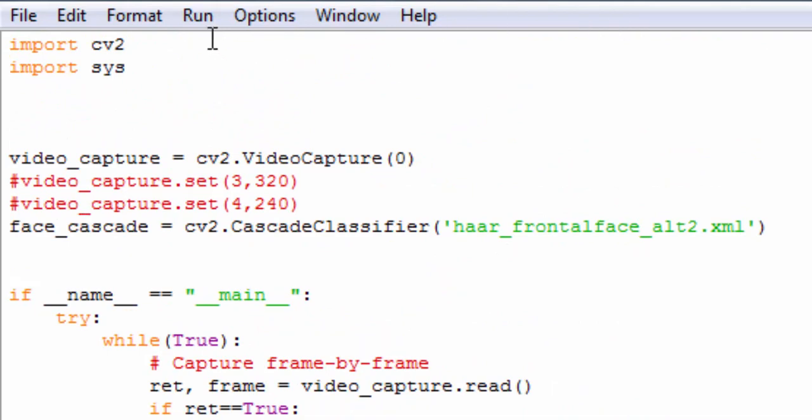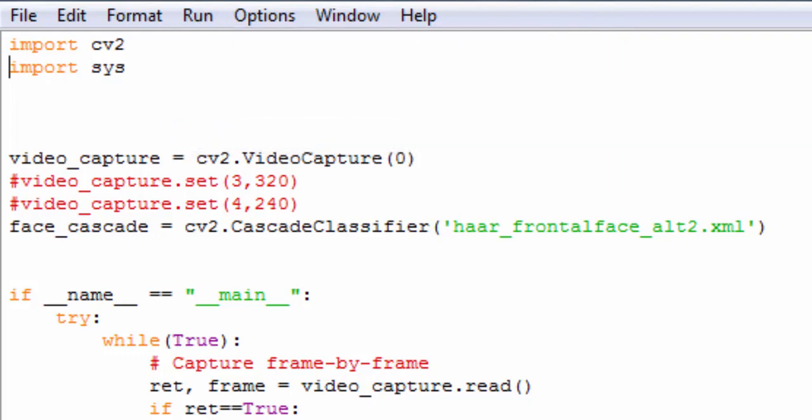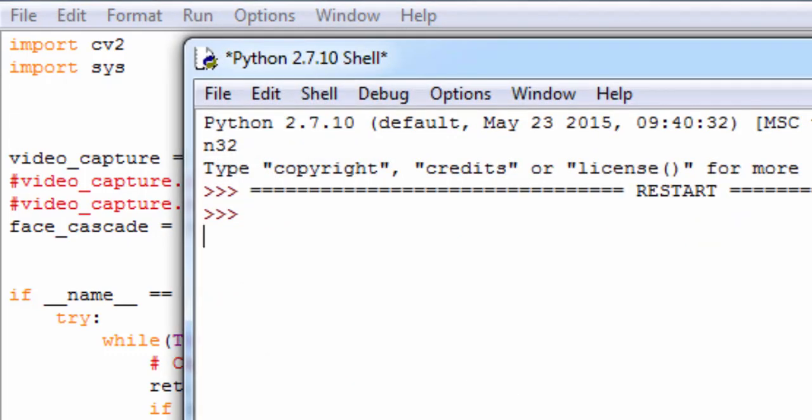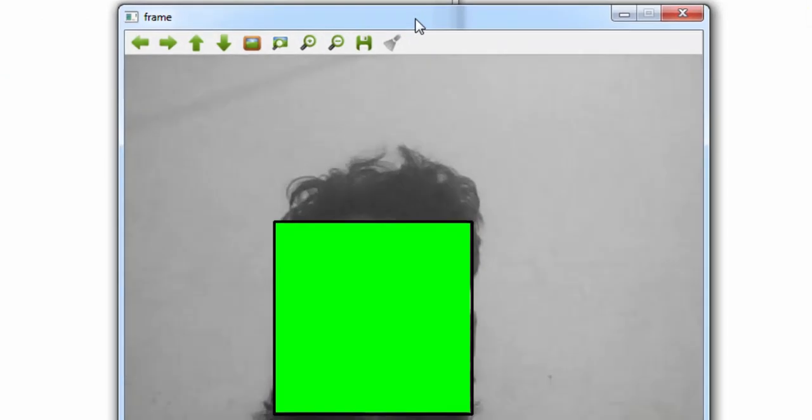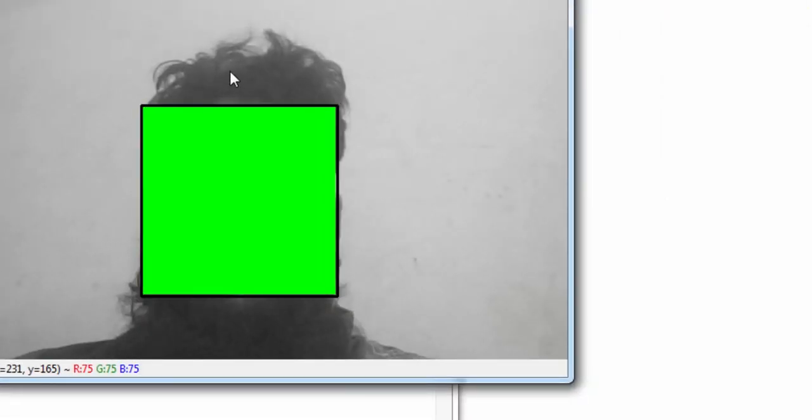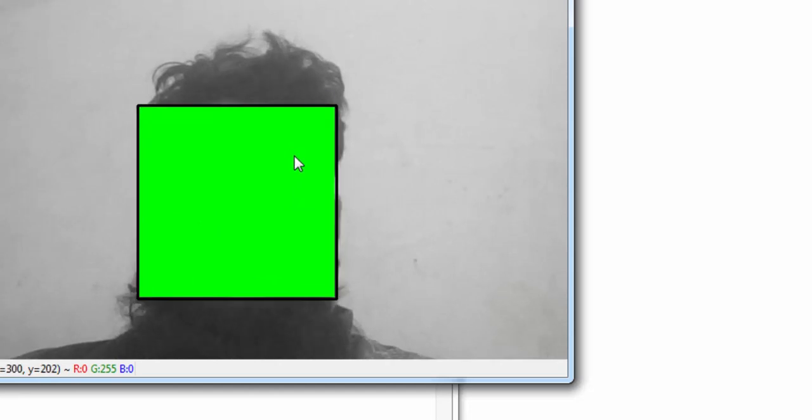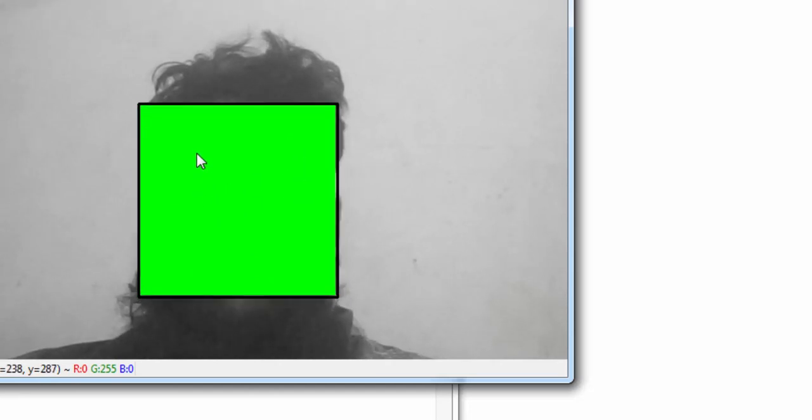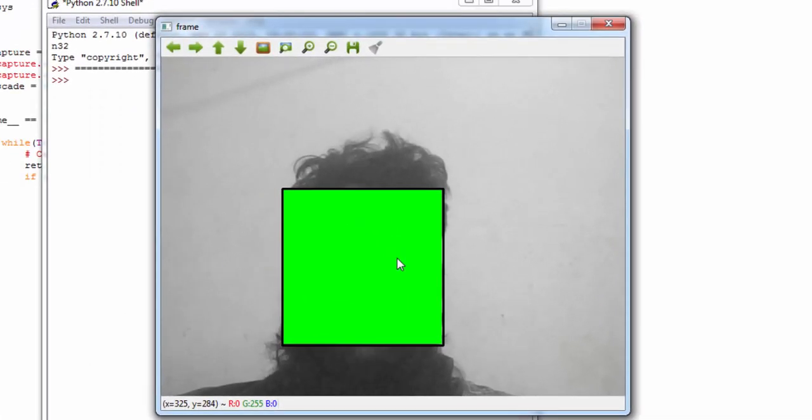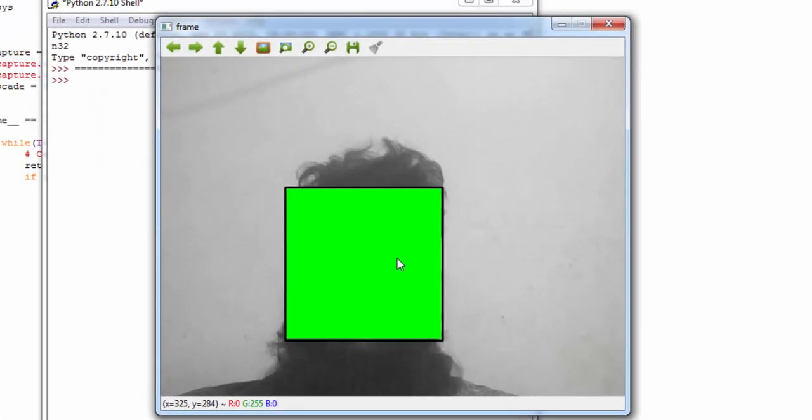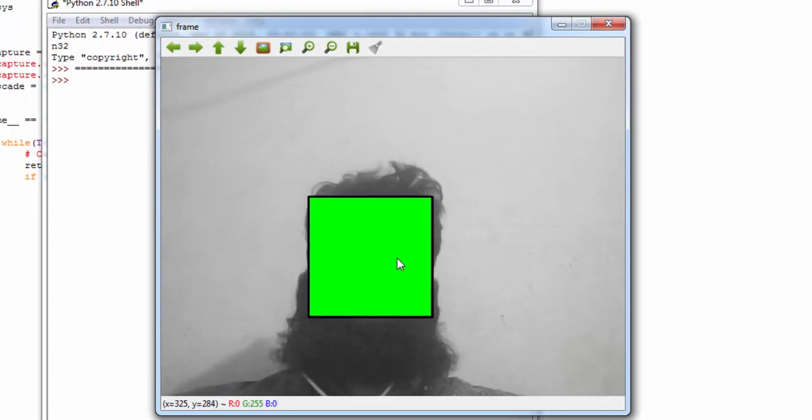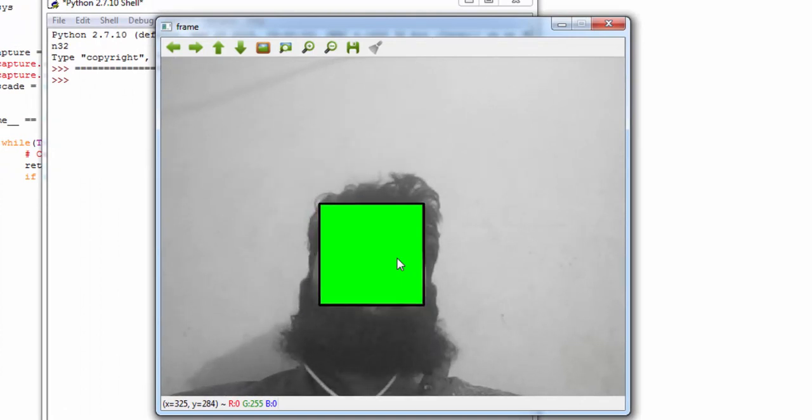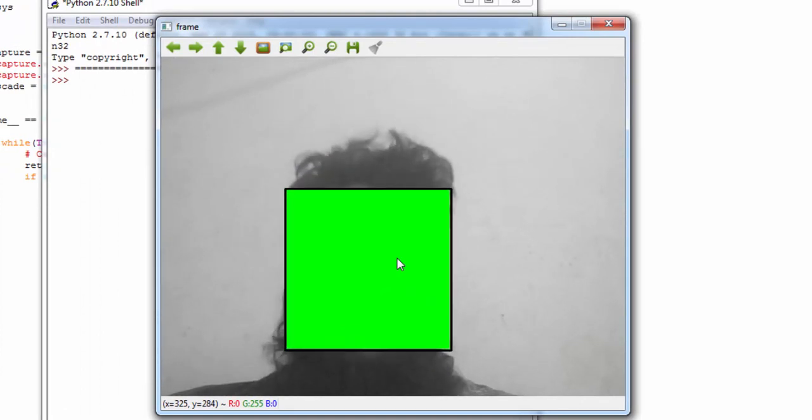Let's first run the demo and see what happens. When you load the code, it detects the face and marks a rectangle over it. Here you can see the face detection is working.